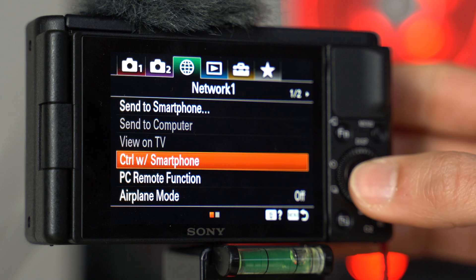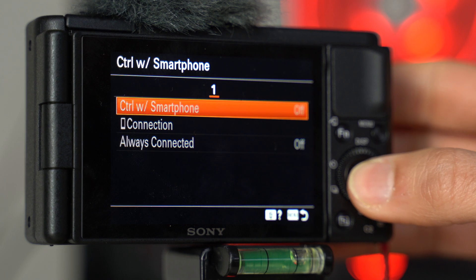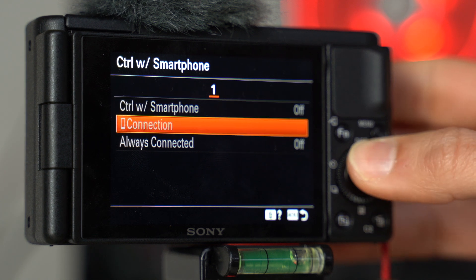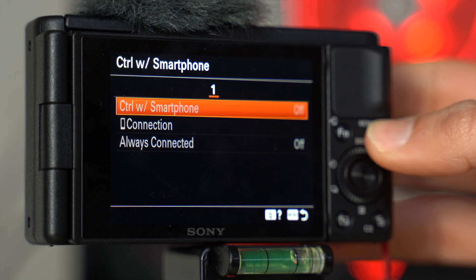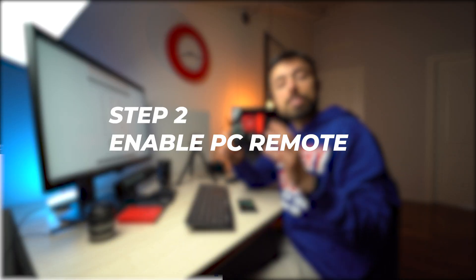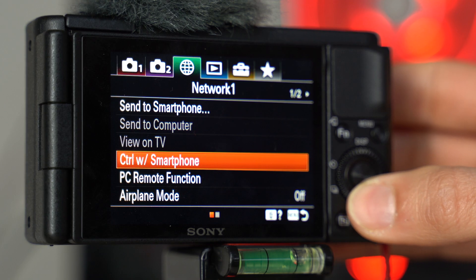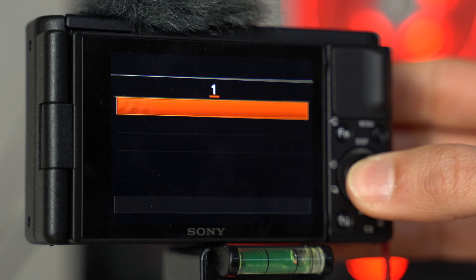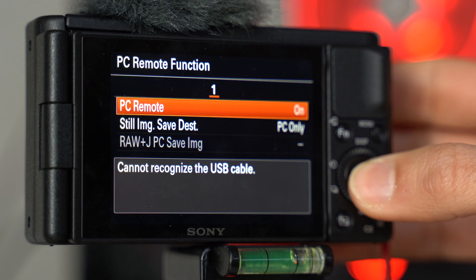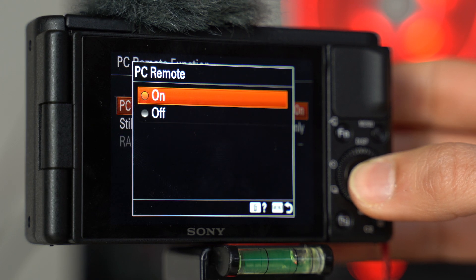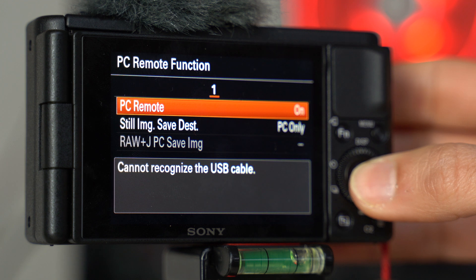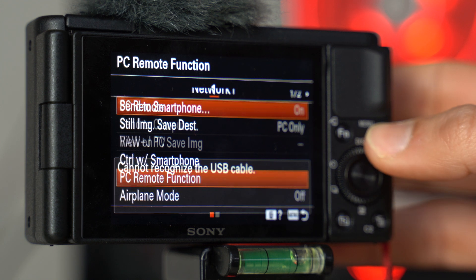So step one is gonna be to disable the control with smartphone. You won't be able to connect to your smartphone at the same time as you're using it as a webcam. Number two, enable the PC remote function. This is actually what's gonna tell the computer that you wanna use the camera as a webcam, as data, not only to charge it.